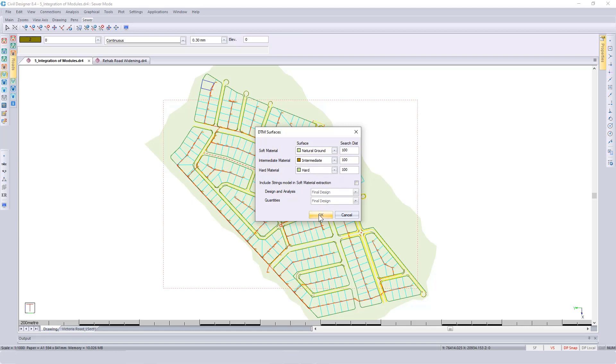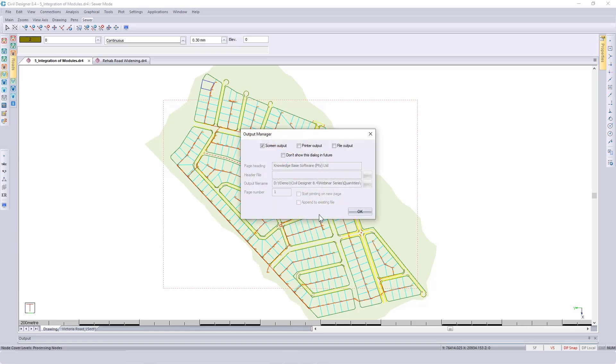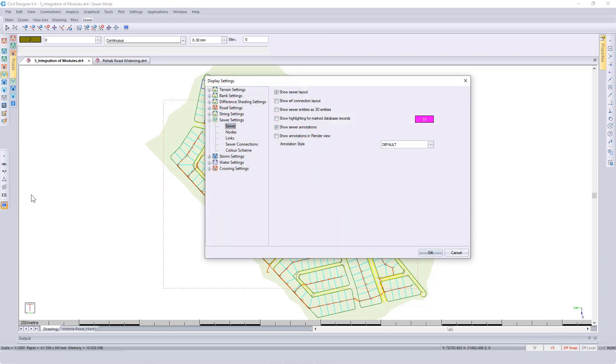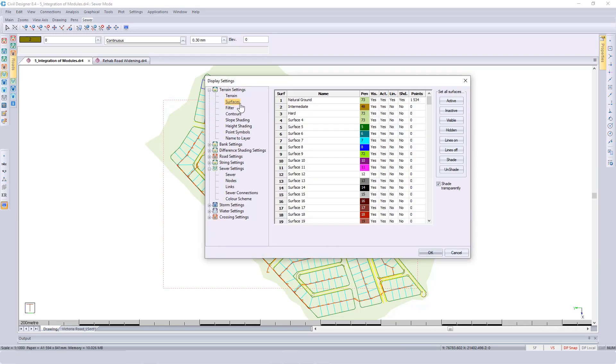Looking at the intermediate and hard surface, if I go to my display settings and select those two surfaces, you can see that we've got zero points. Ideally you want a detailed survey. Now for demo purposes, I'm going to make a duplicate of surface one and then drop surface one a certain depth and use it as my intermediate and then my hard material.